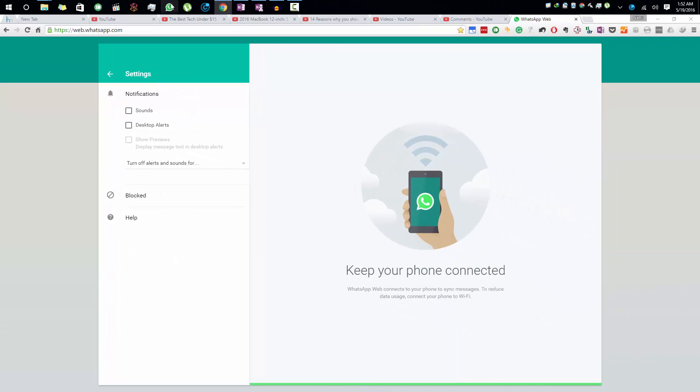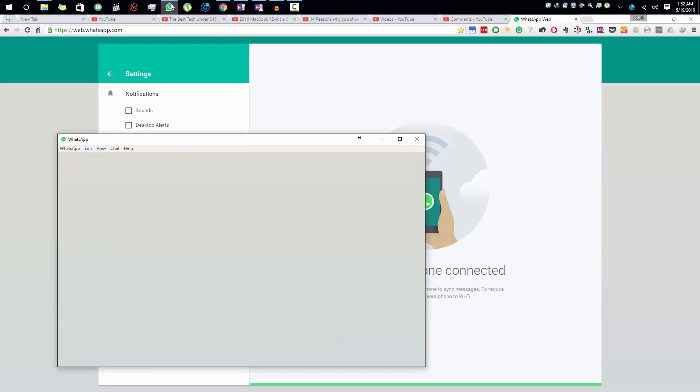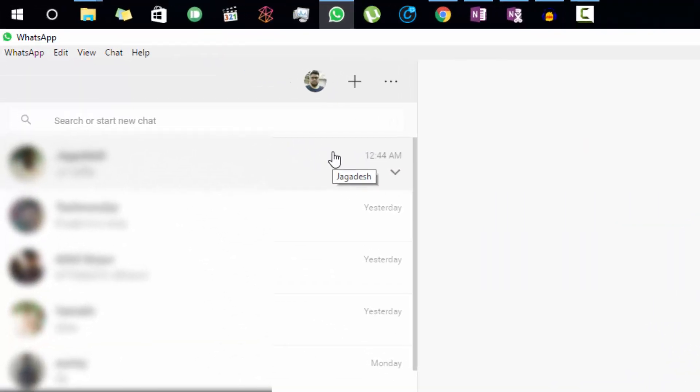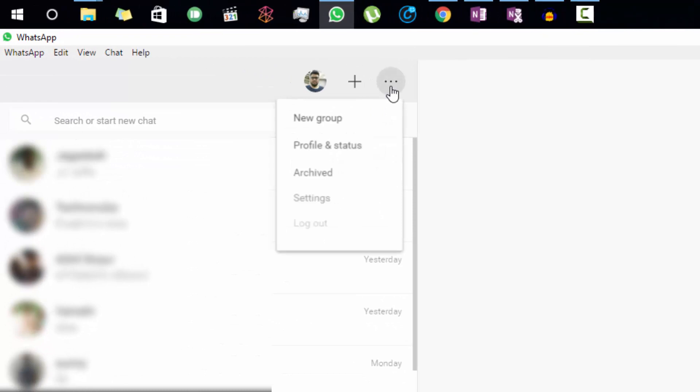Let me show you how to do that in the desktop client. This is the WhatsApp desktop client. Once again, press the menu button—the three dots—and select Settings.